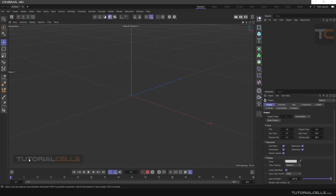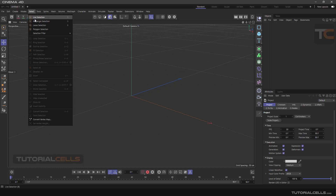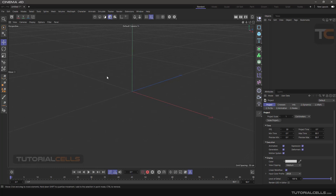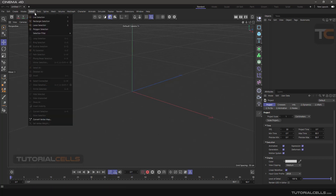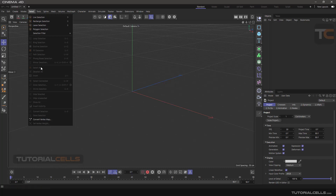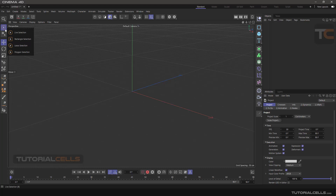In this video we want to talk about the select menu and all the selection types. We have the select menu here with a main select tool and I'll explain them one by one. These are very important selections and we have all of them separately here.